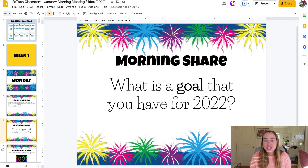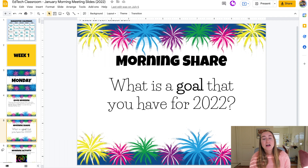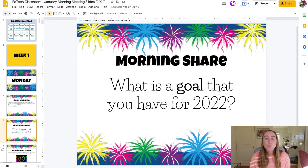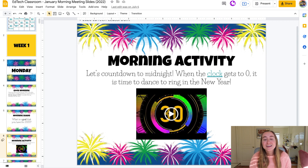Then you move on to the morning share. This one says: what is a goal that you have for 2022? Typically, students will either raise their hand and respond to the morning share prompt, or you go one by one around the circle. You can also do it popcorn style, or have students share with a partner where student A shares their response with student B and then they switch.